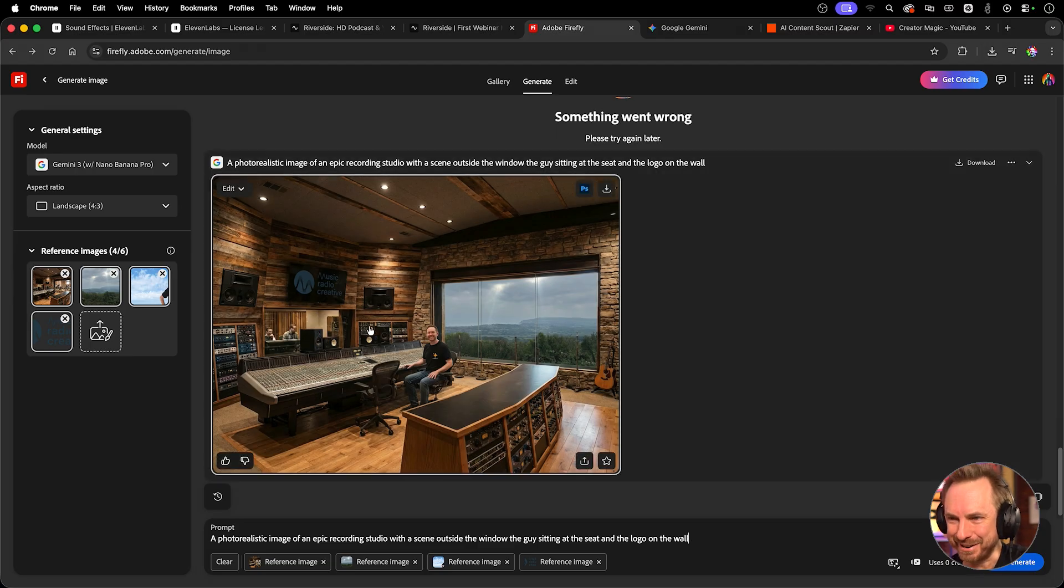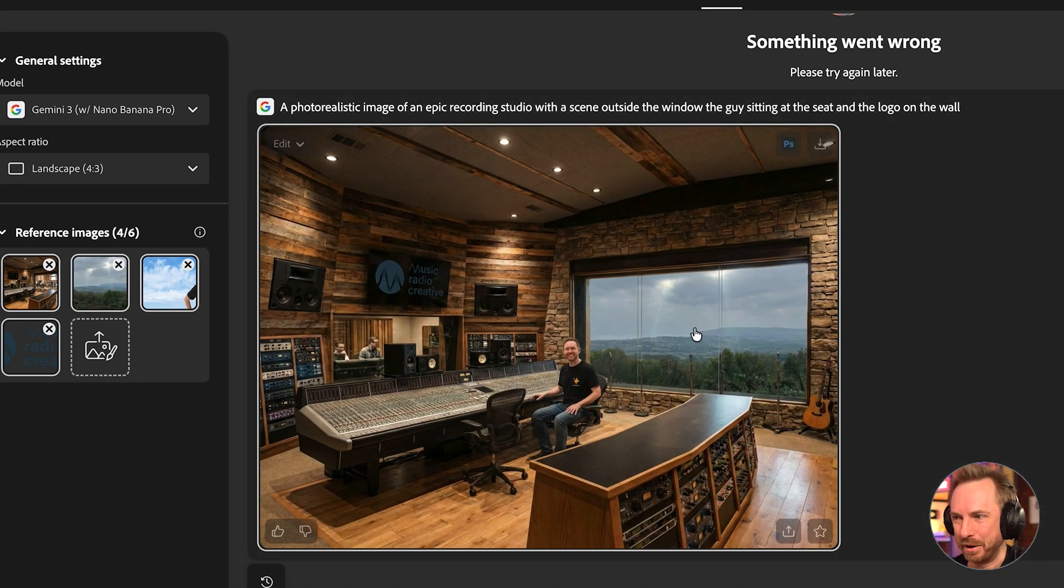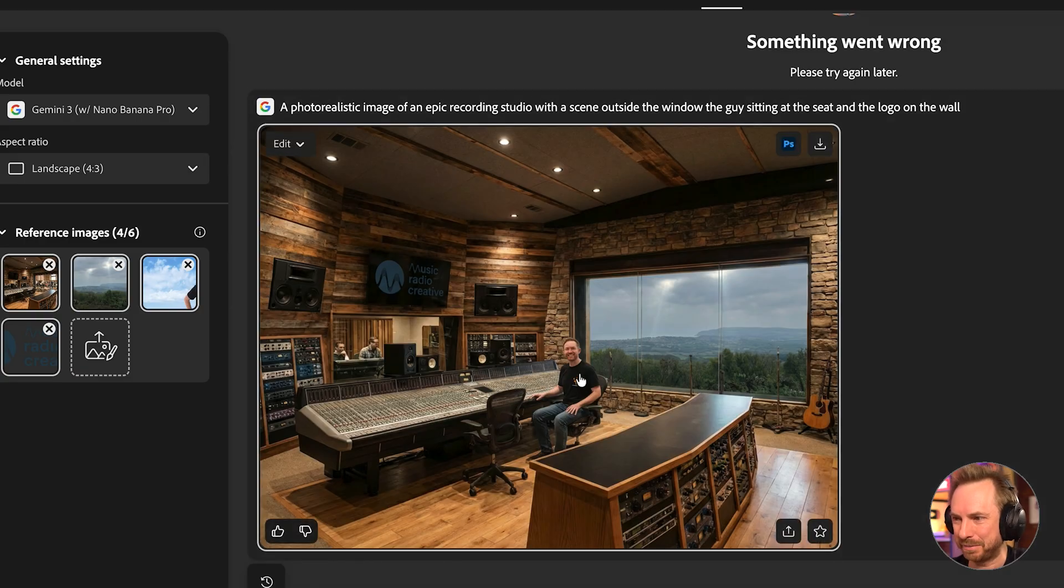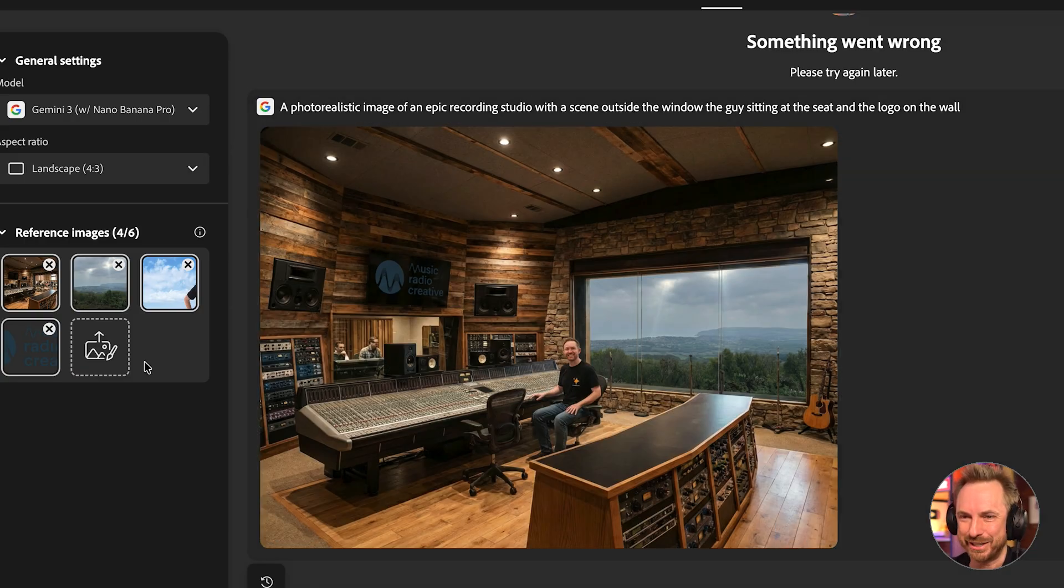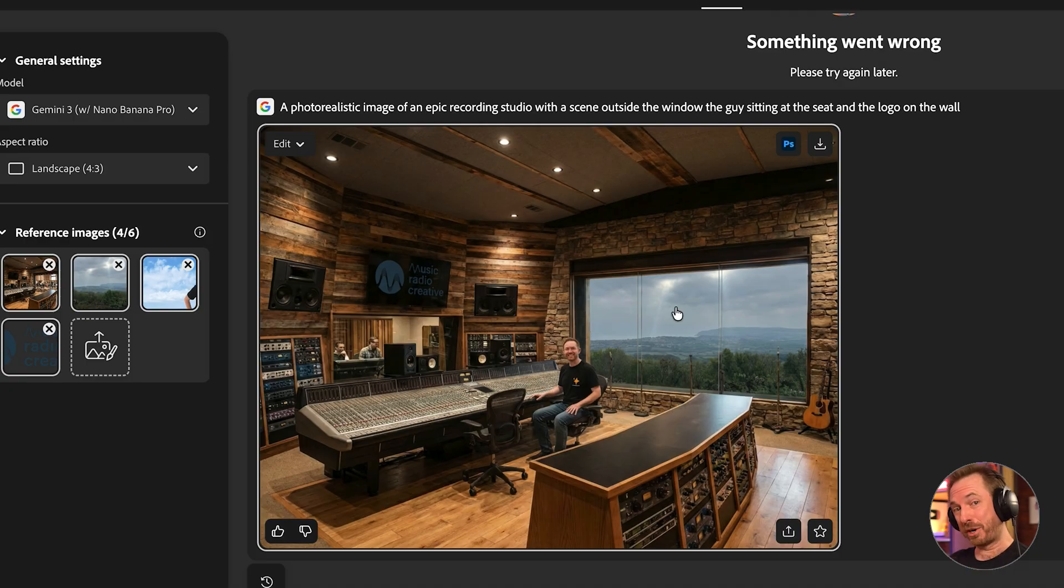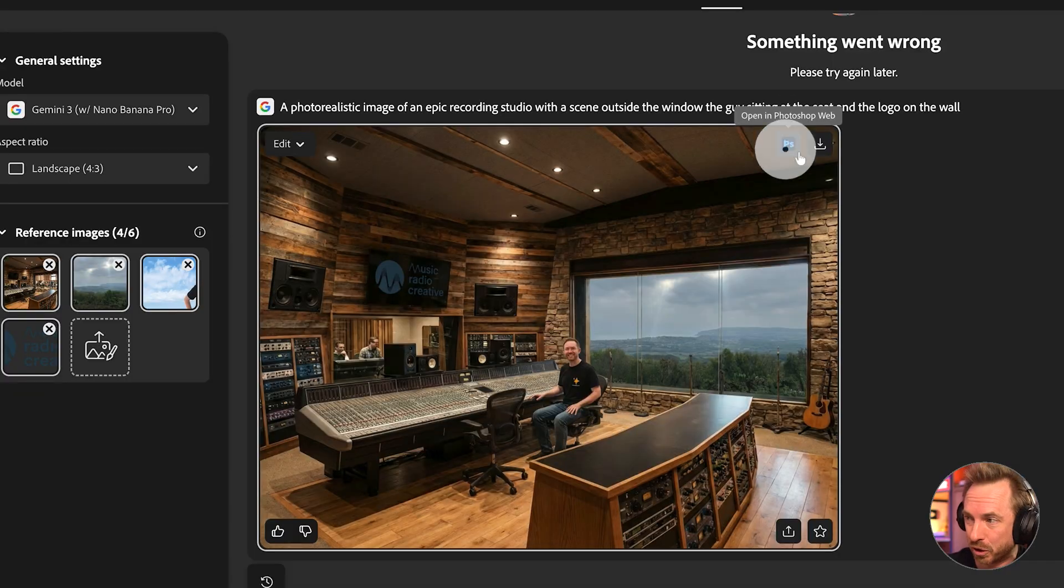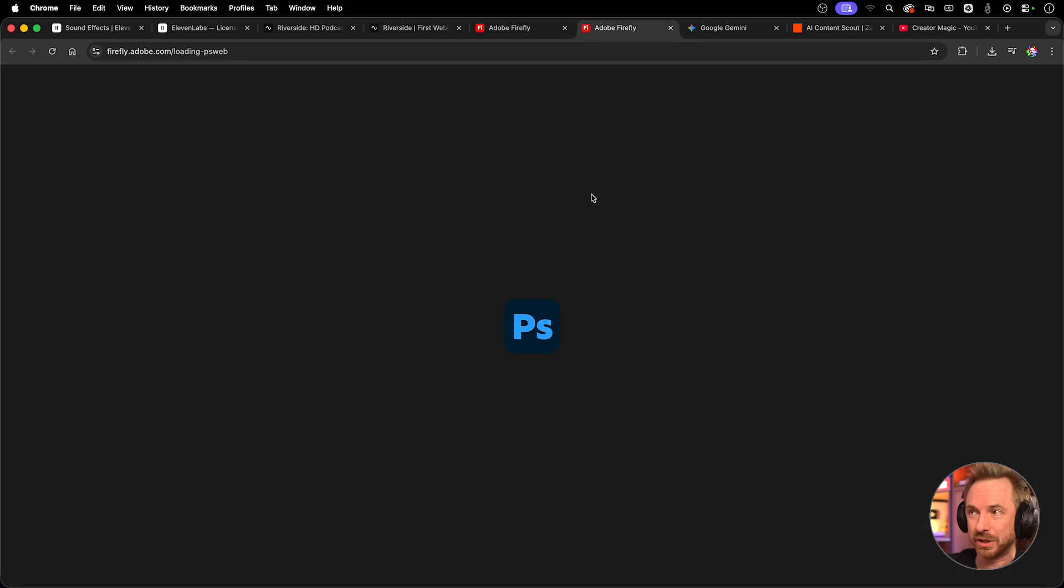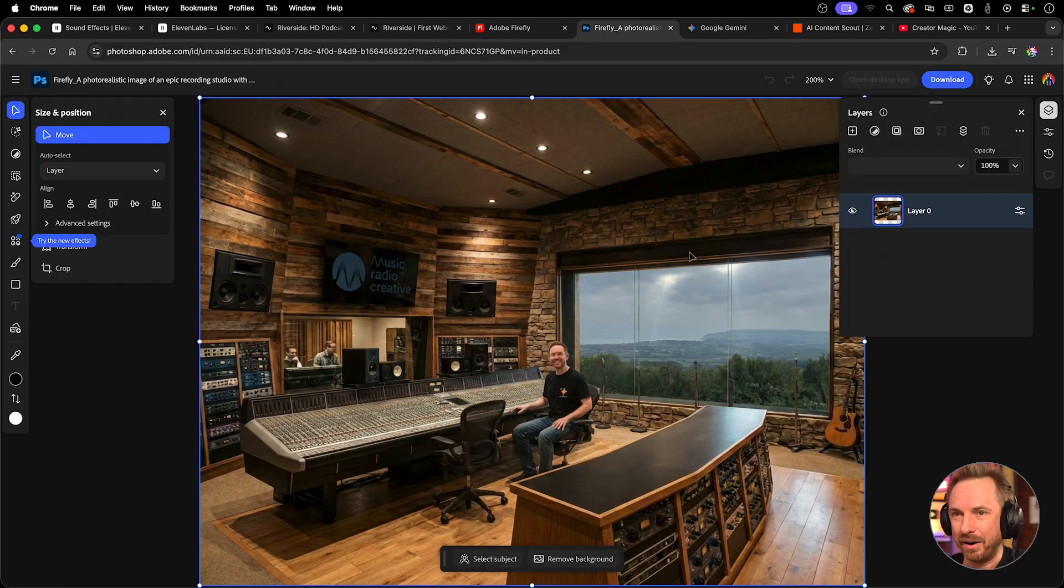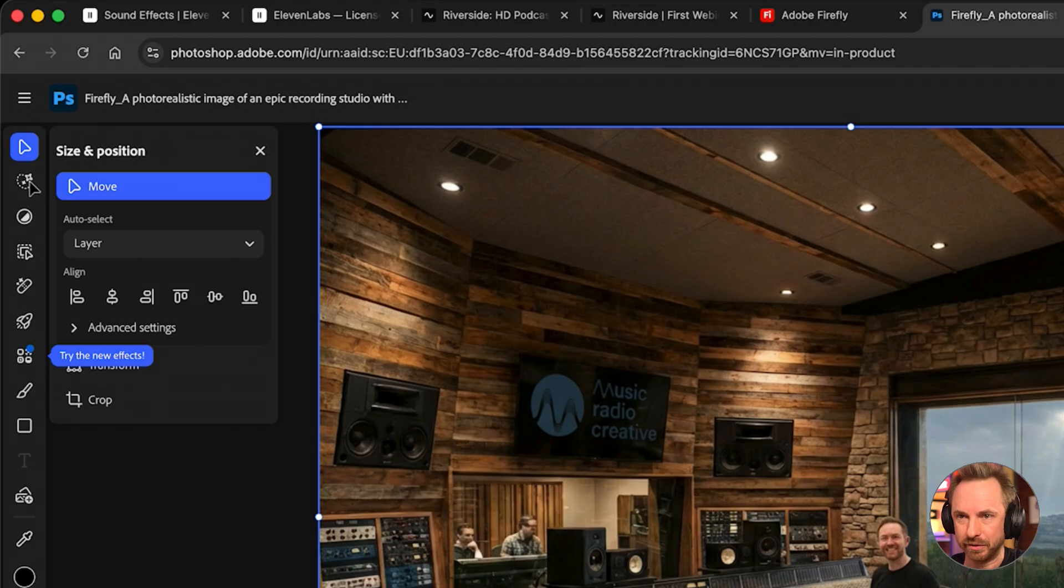That's pretty incredible the way it has taken this picture here and put it outside the window. It's taken a picture of me. Yes, it's placed me with my t-shirt on in that chair. It's also taken the MRC logo, put it up on the TV screen there, and used my original image. Now, it doesn't stop there because Firefly integrates so tightly with other Adobe products like Premiere, Photoshop, Illustrator, and Express. Look at this. I can actually click the Photoshop icon. It will take me straight out to Photoshop on the web.